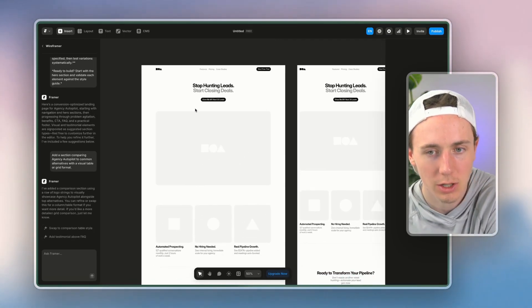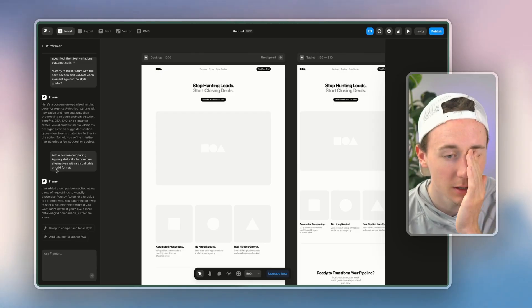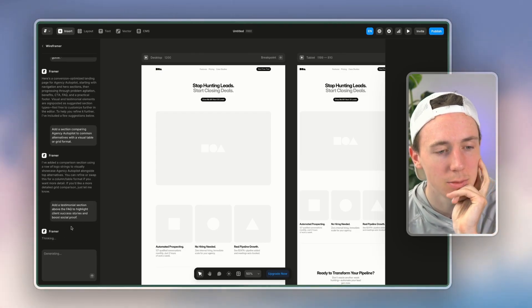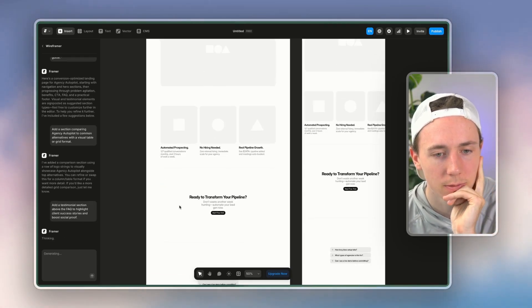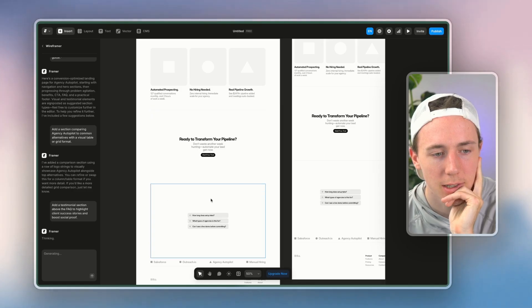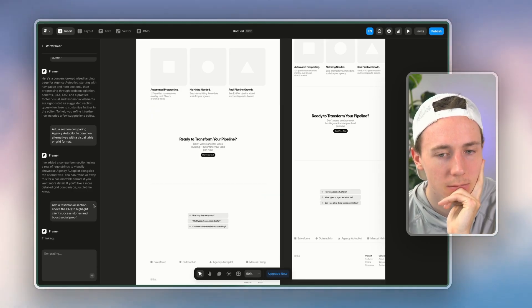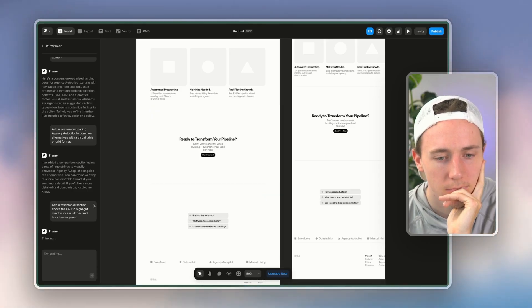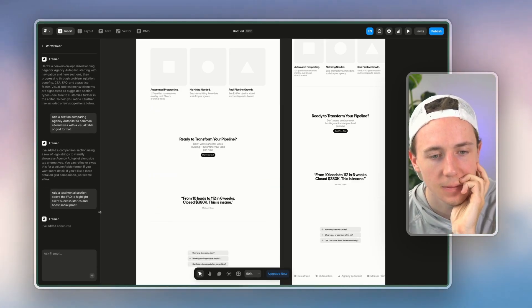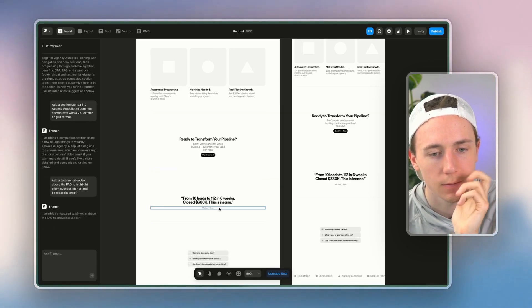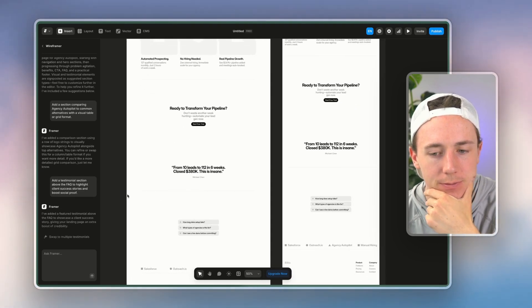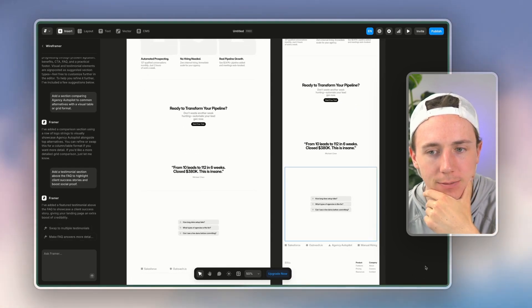So I'm going to go here, add testimonial, add testimonial, you can see it's going to put a testimonial in. It looks pretty solid, not bad.